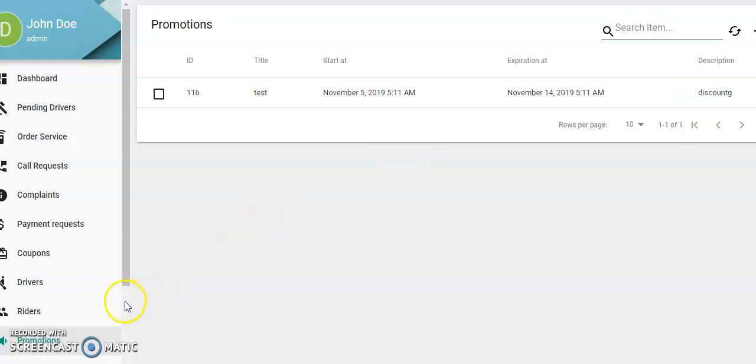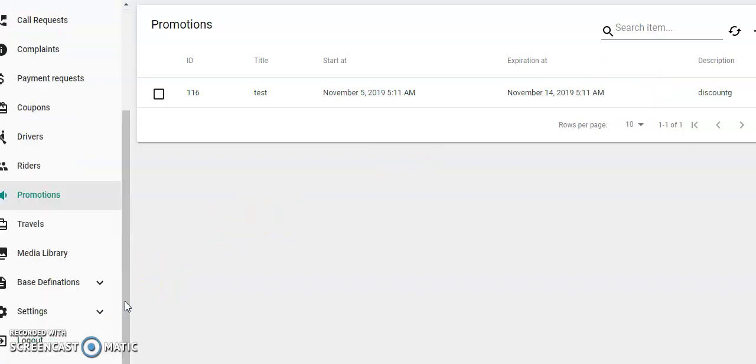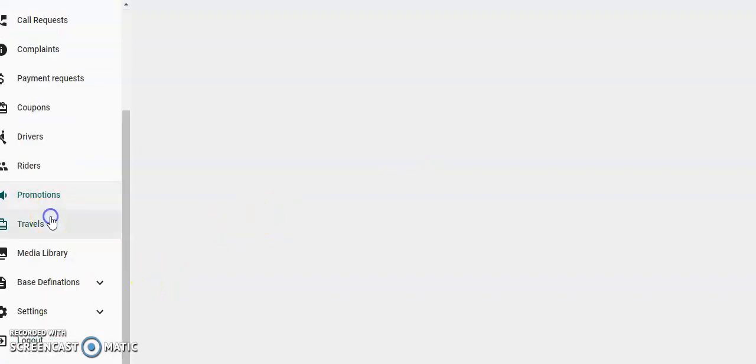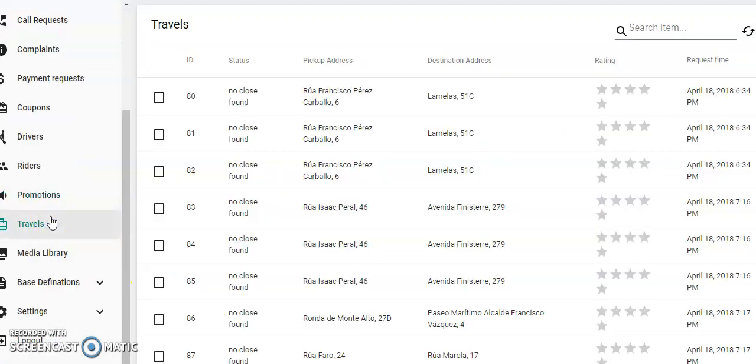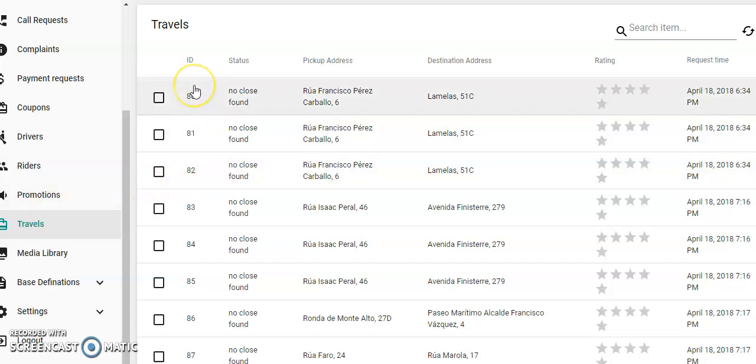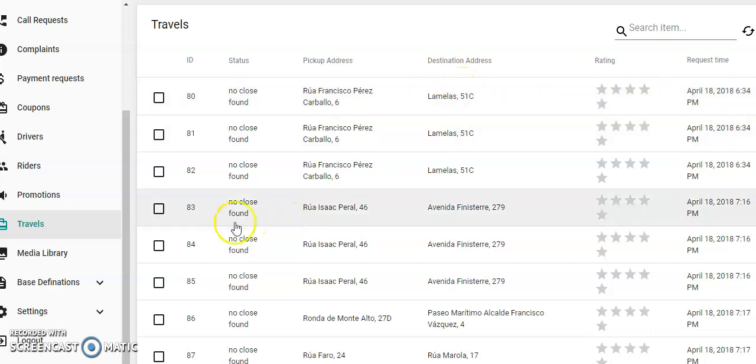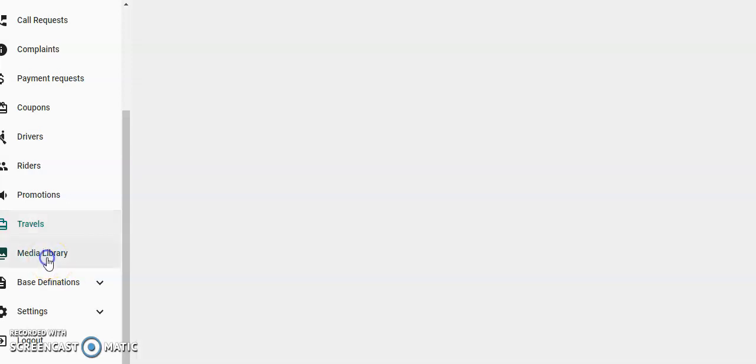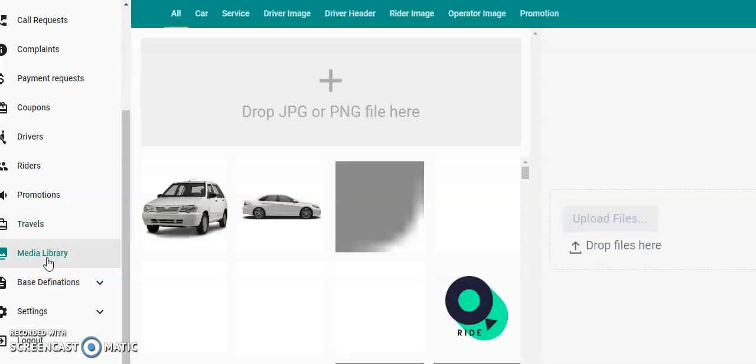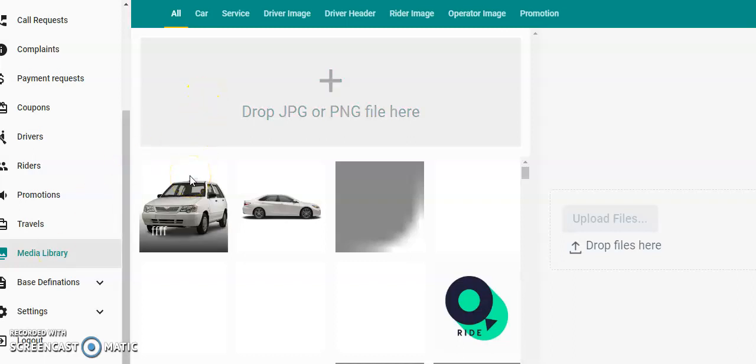This shows you the dashboard and the travels: status, pickup address, destination address, date. Media library: here you can upload photos of your cars.